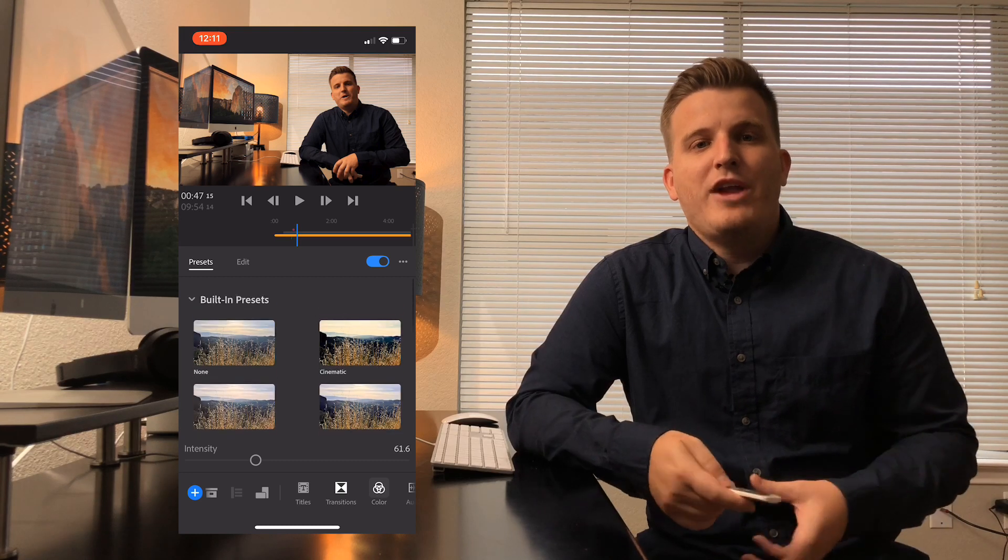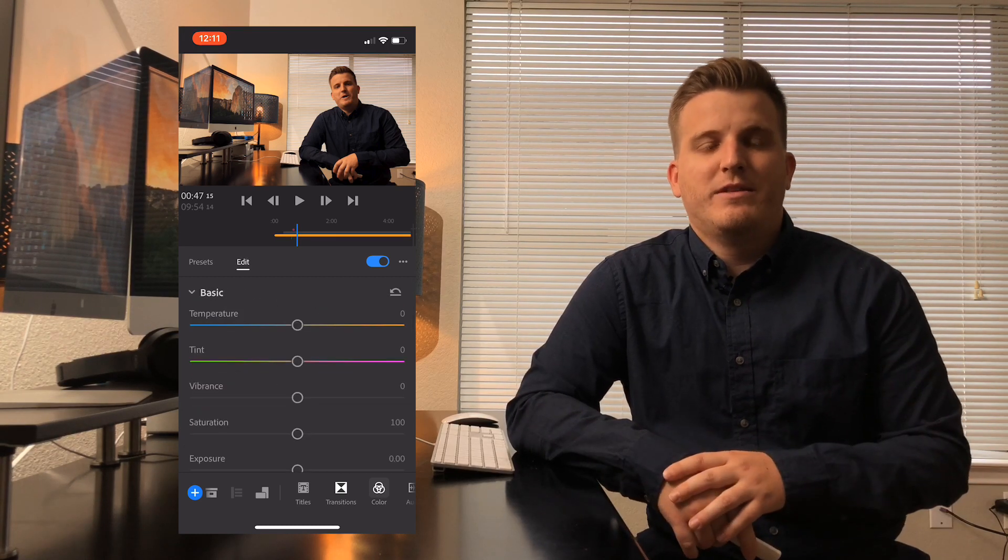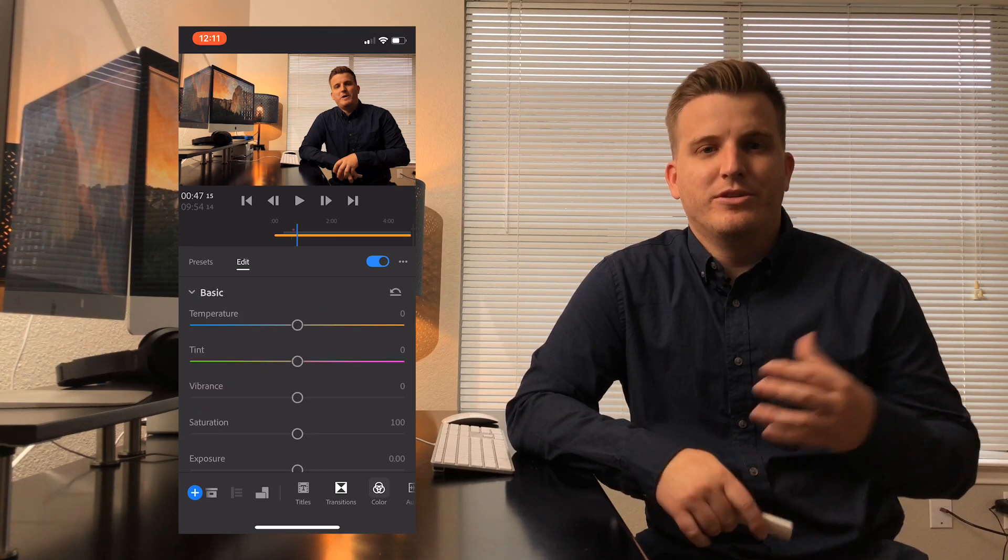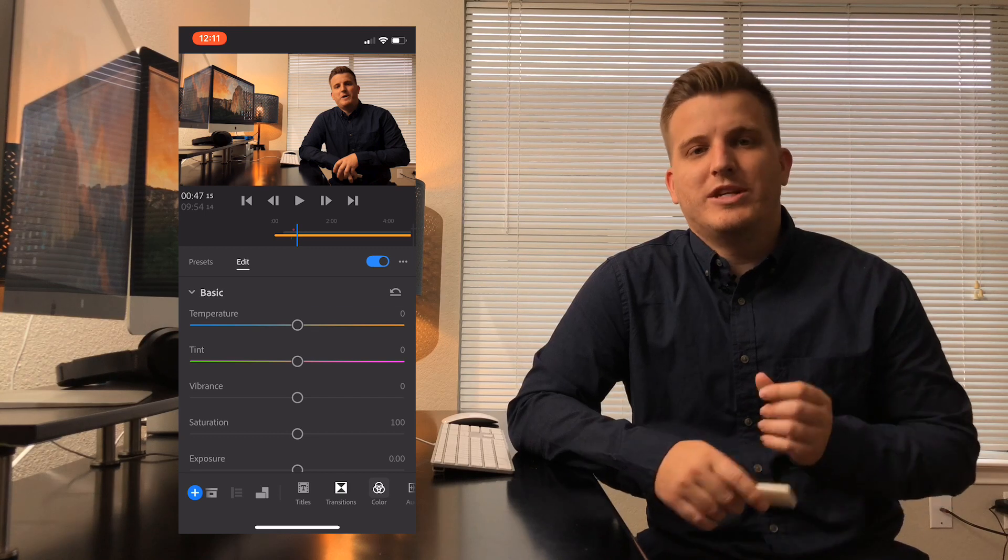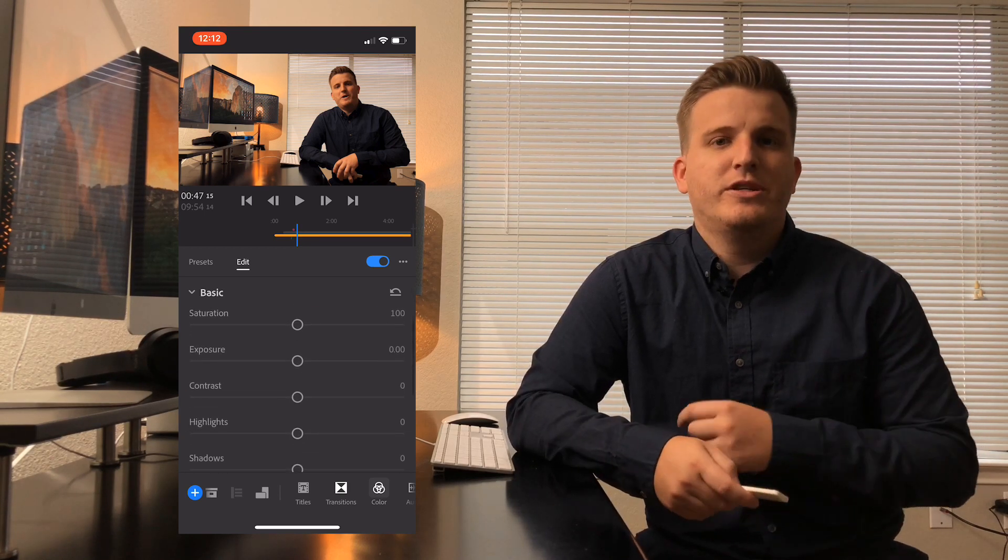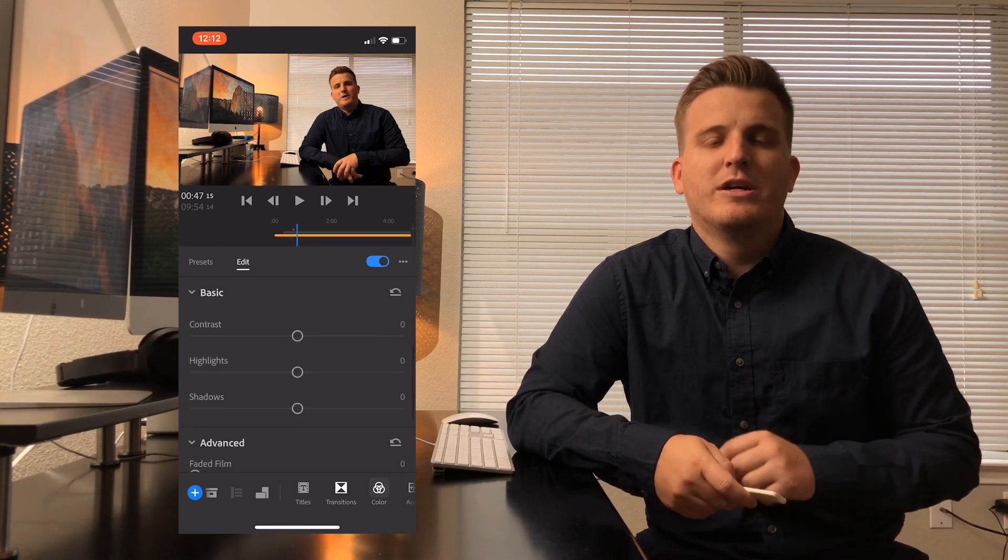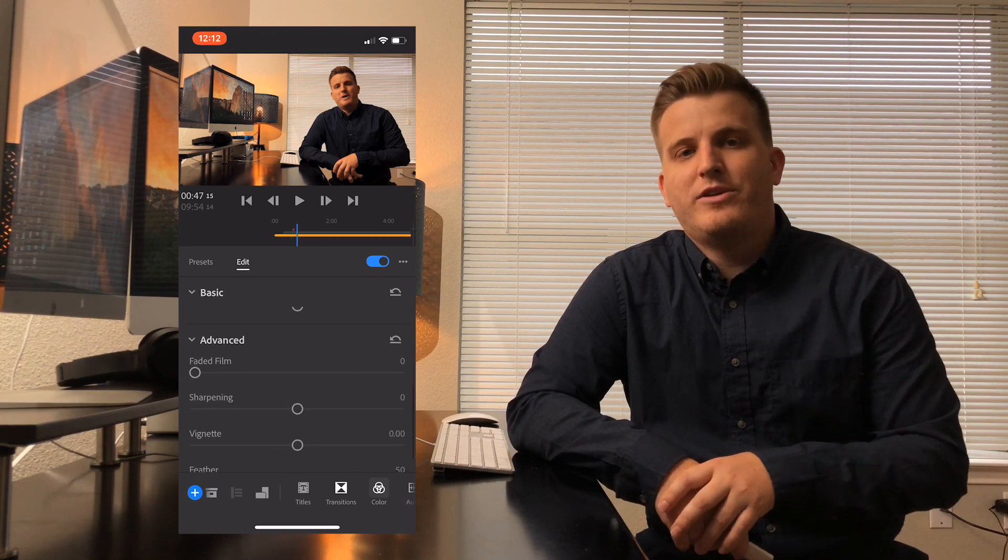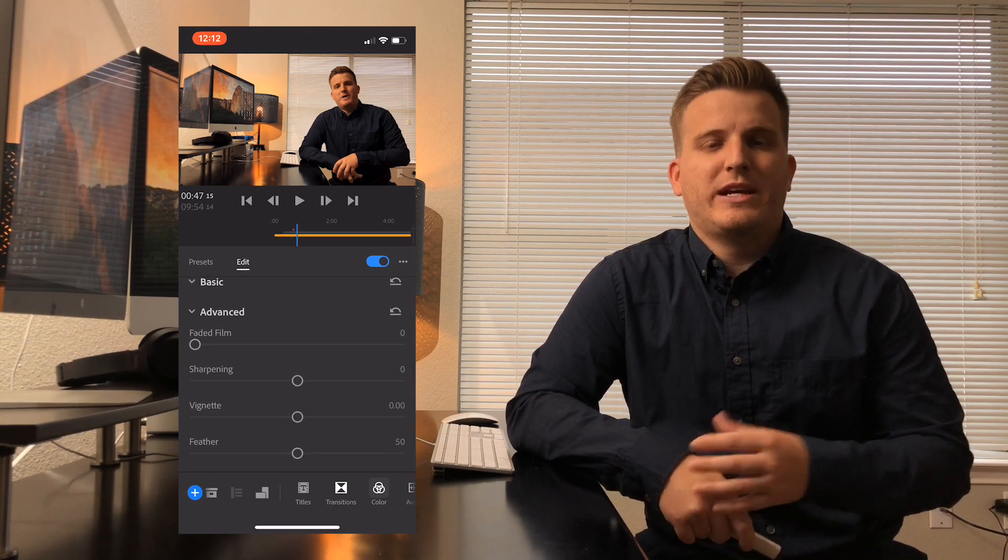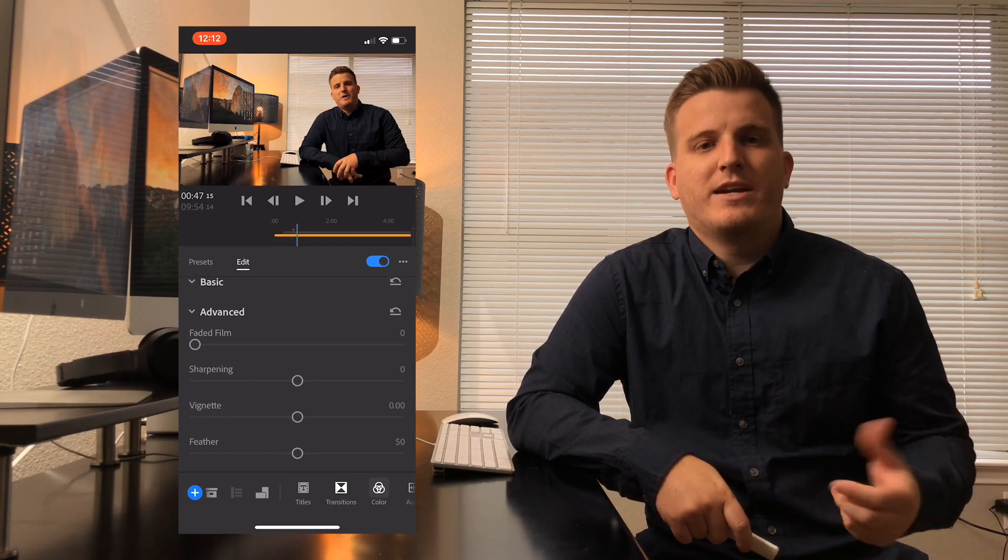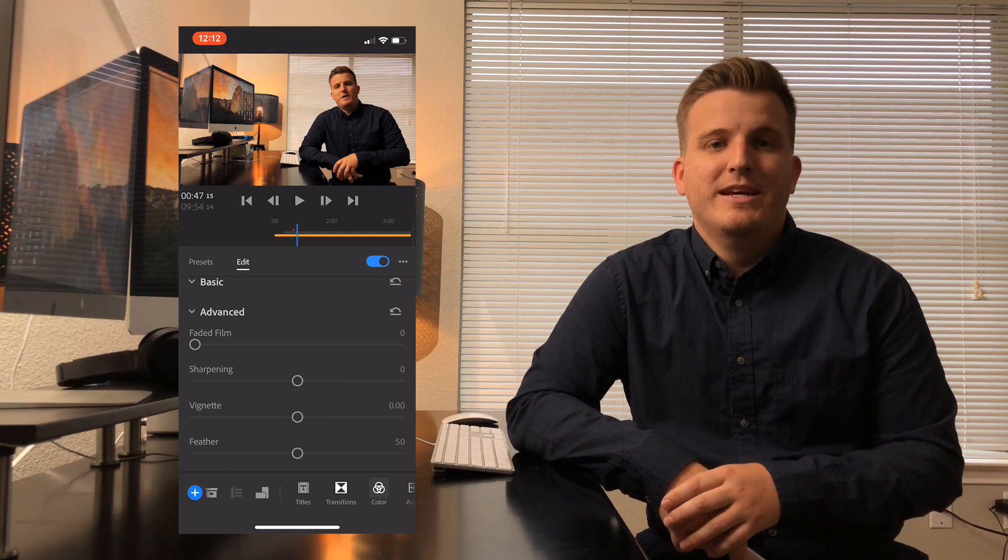Now, these are just a starting point and if you want to make any changes to your filter, you can go over to the edit tab and you have a full suite of color tools available to get your image looking just like you want. You can adjust the temperature, the tint, the vibrance, saturation, exposure, contrast, highlights, shadows, and even some more advanced tools like a faded film effect, sharpening, and vignette.